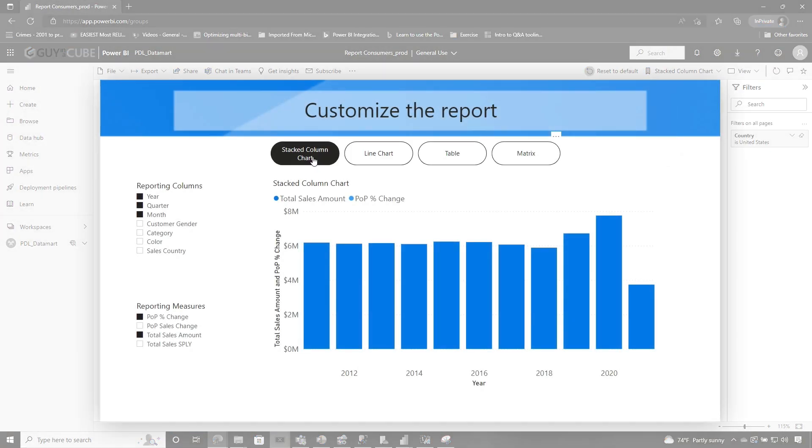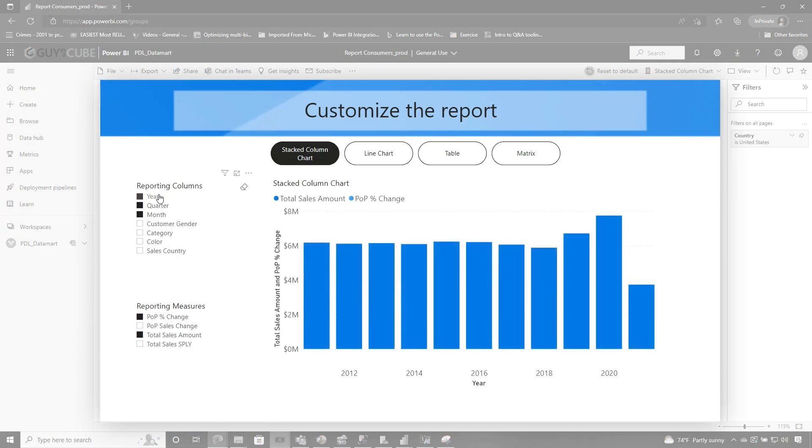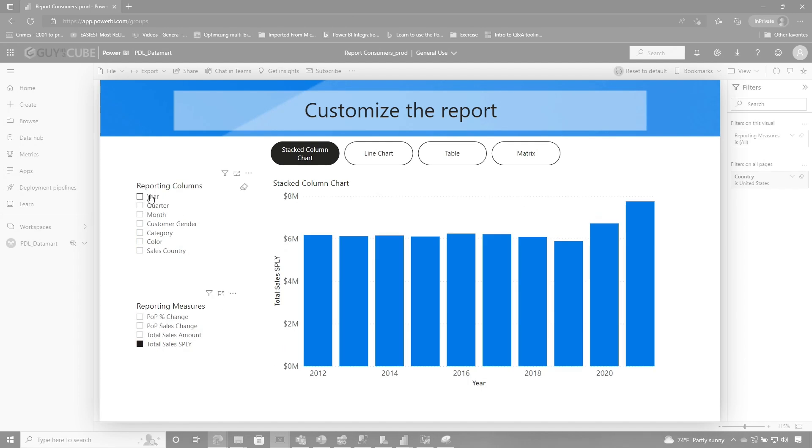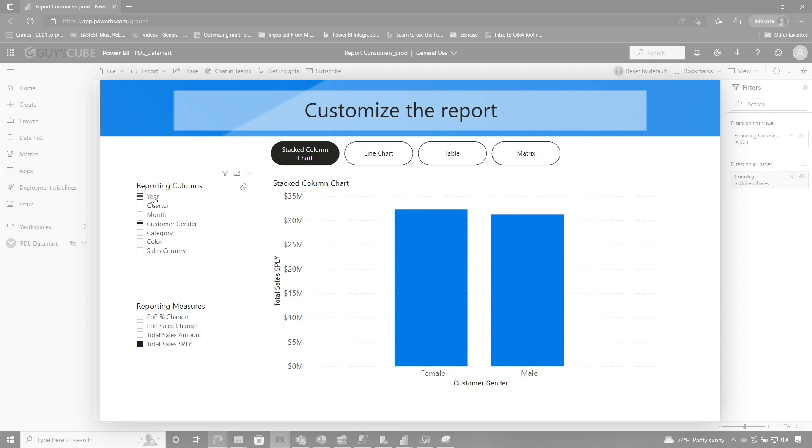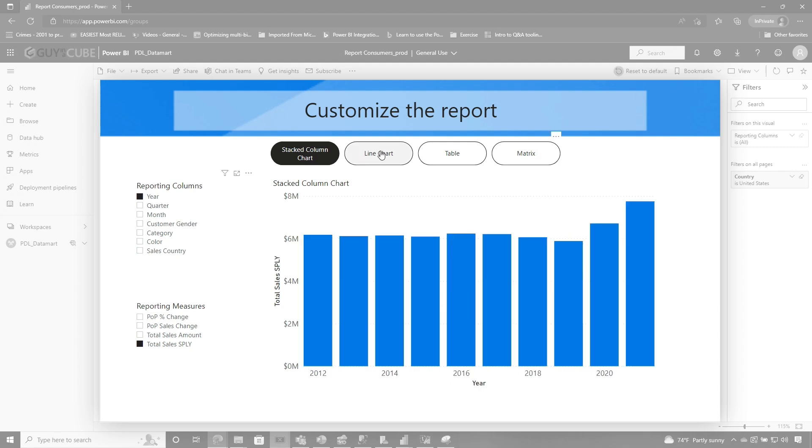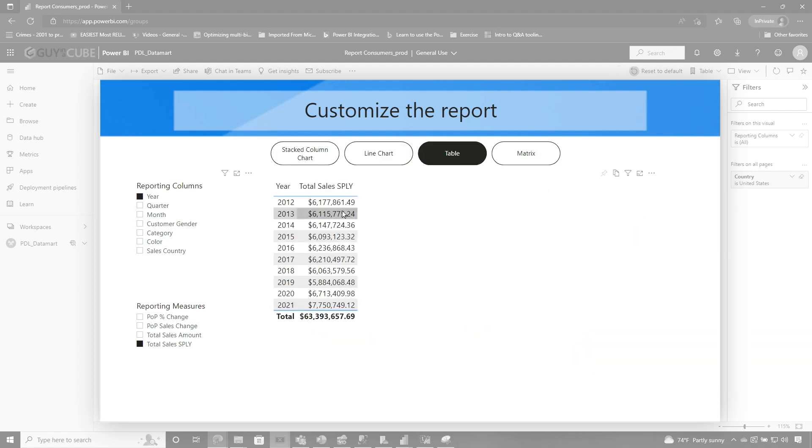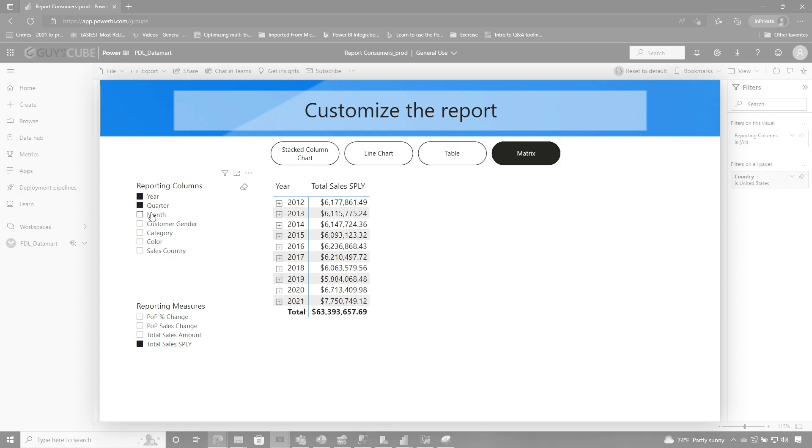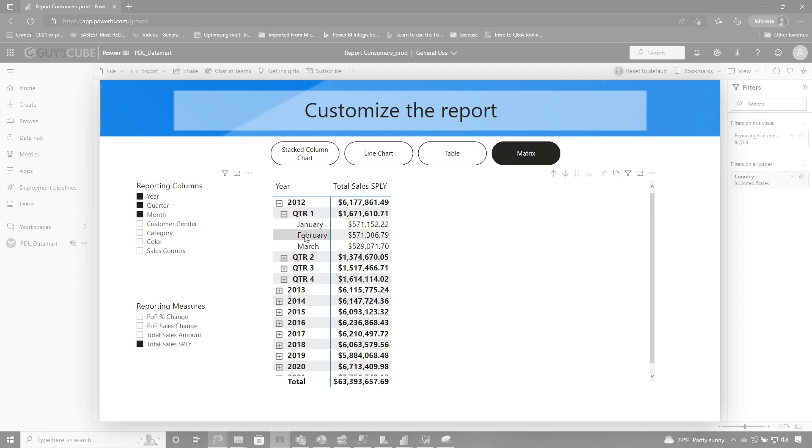John can switch between each one of the visuals just like that. And he can even change what he's analyzing. So he can say, well, I want to look at total sales by quarter or month or gender. Let's stick with year. Then I switched to a line chart and then I can see sales skyrocketed. If I go to a table, I can see the details. If I go to a matrix, I can actually choose multiple. You can see how it just kind of builds that hierarchy for me and I can expand and collapse.